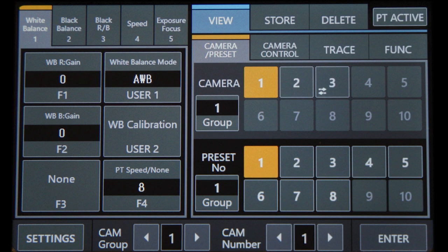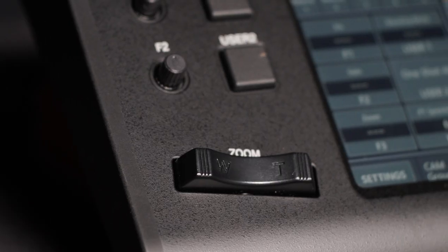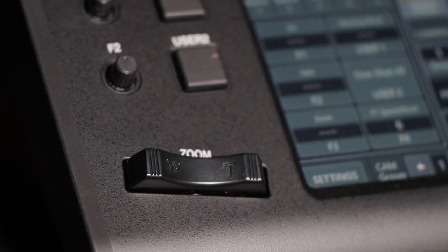To select a camera to operate or shade, on the home screen, toggle left or right or press the numbered camera button of the camera you want. The zoom rocker will adjust the field of view.